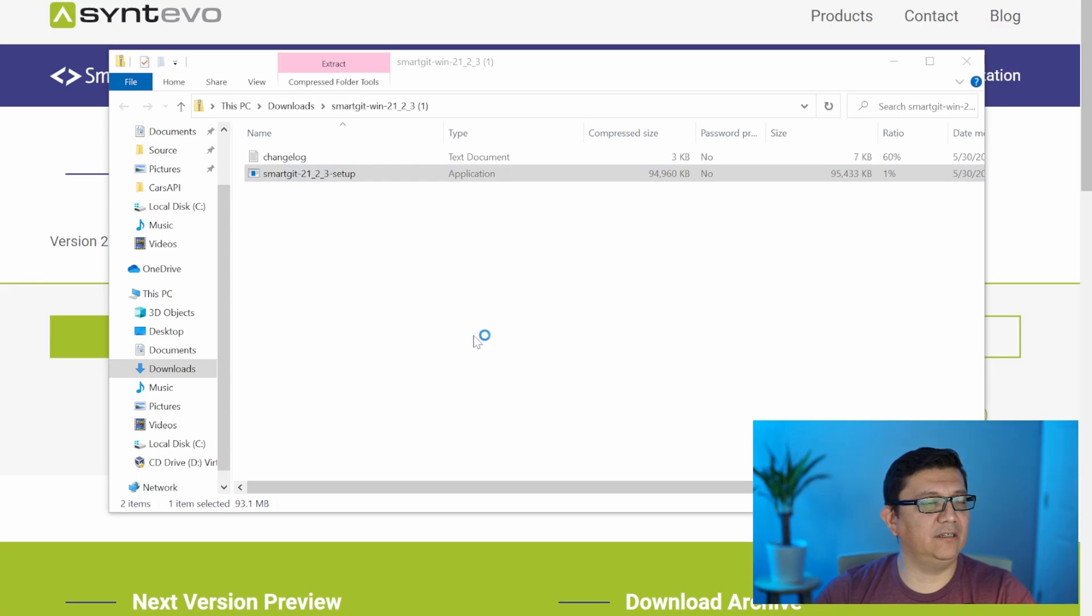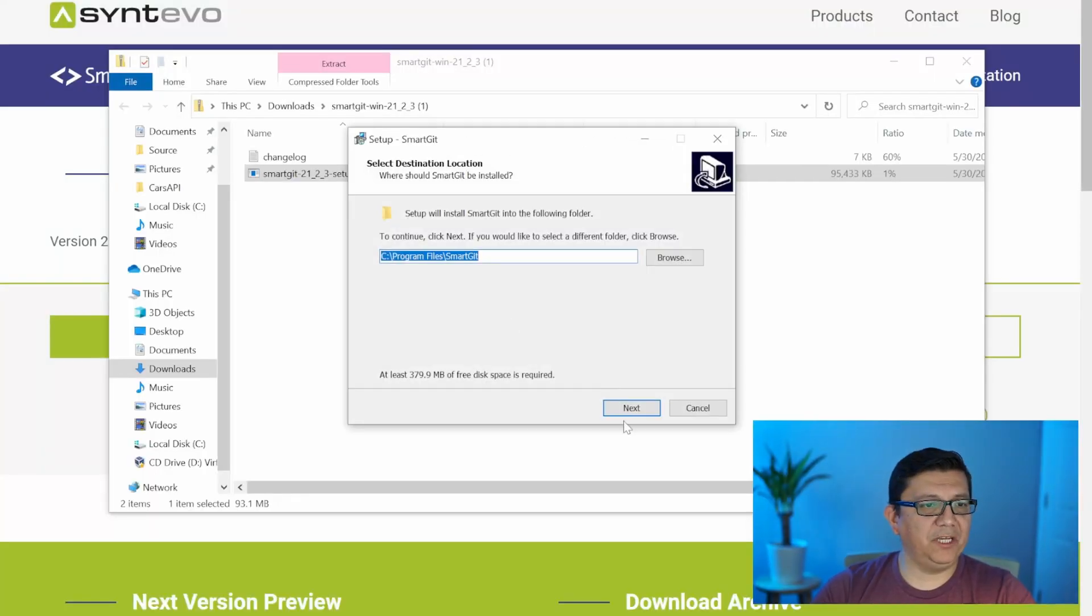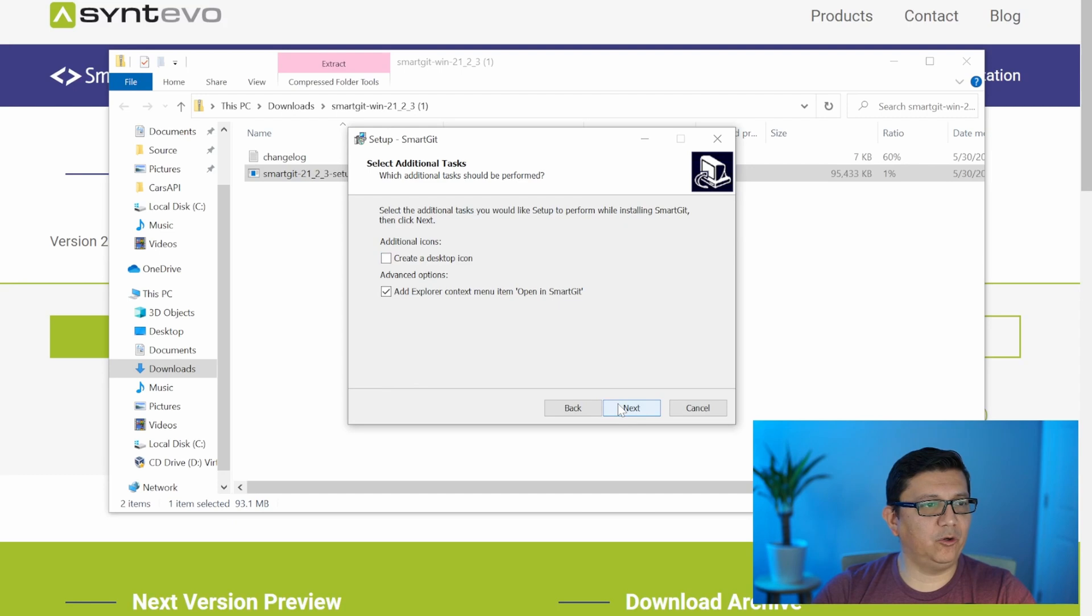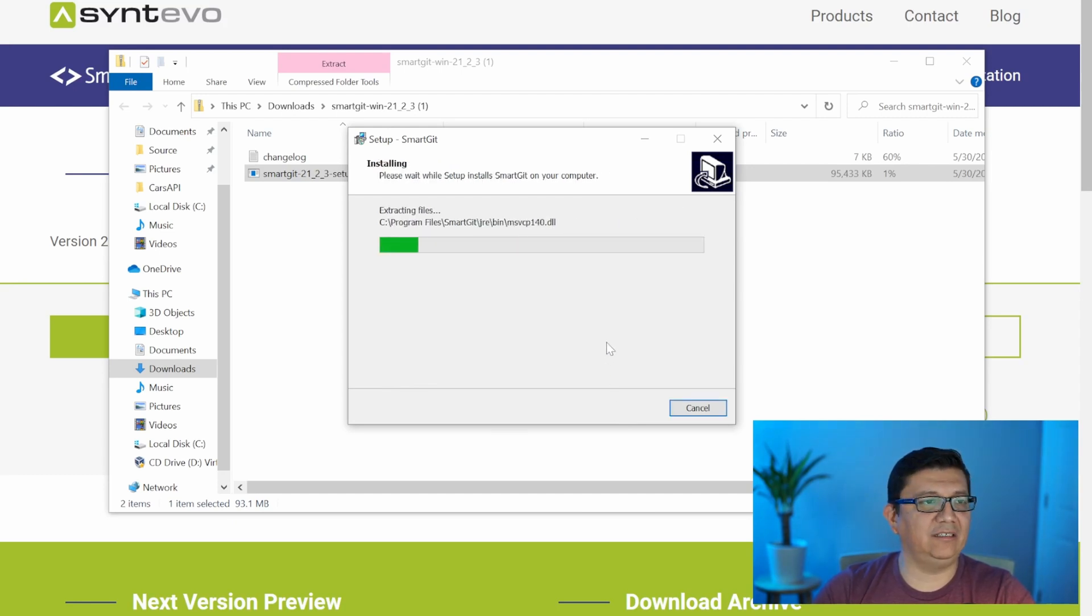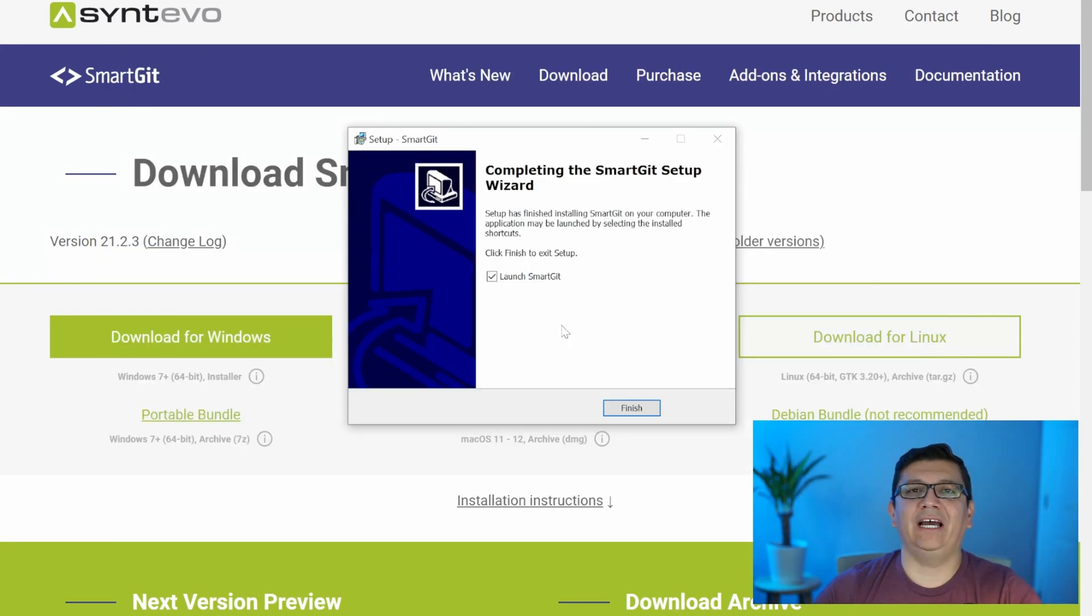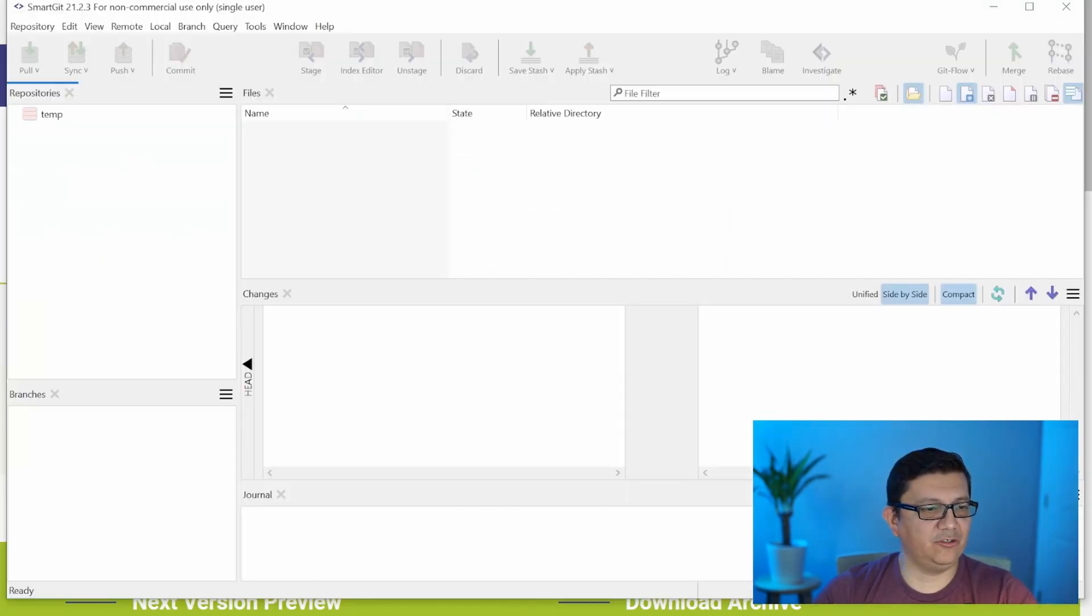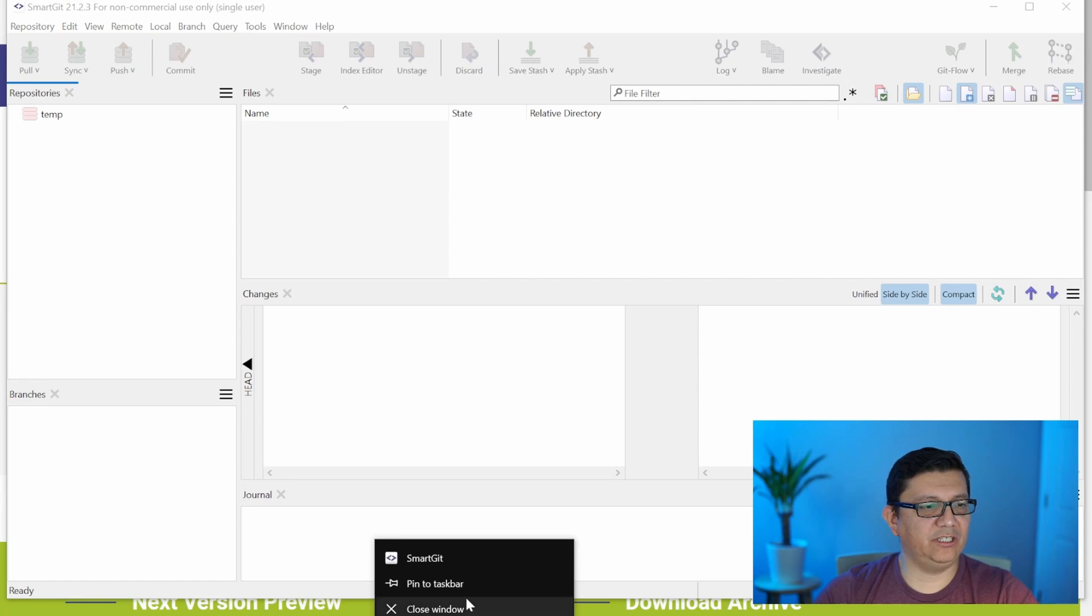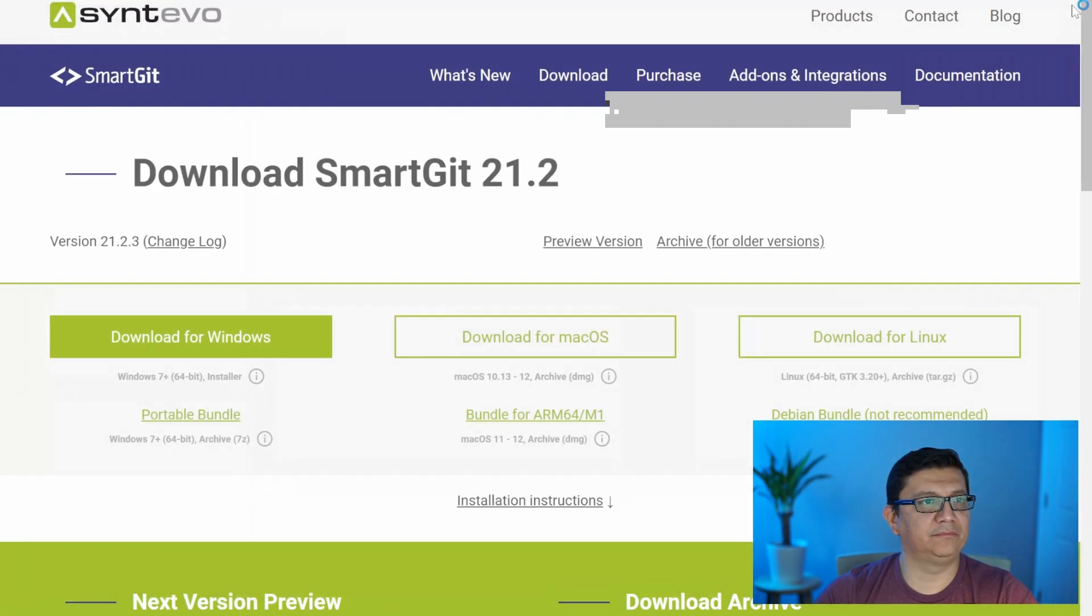Let's go ahead and install the Git client. Let's select run. I will be fast forwarding through most of this, but for the most part, I'm using the default option. So I'm just clicking next to get through all the prompts. Now that the setup finished, let's go ahead and open SmartGit. Okay, so let's go ahead and pin it to the taskbar for now and let's close it.